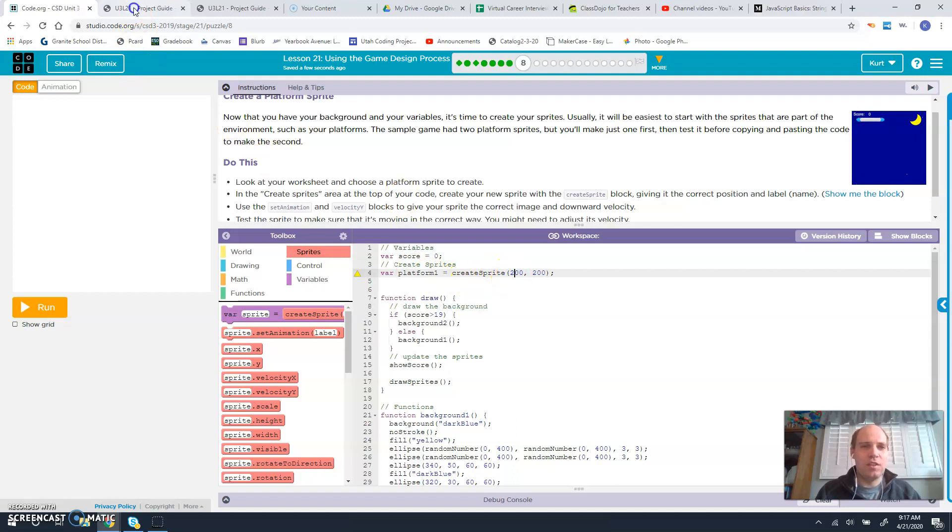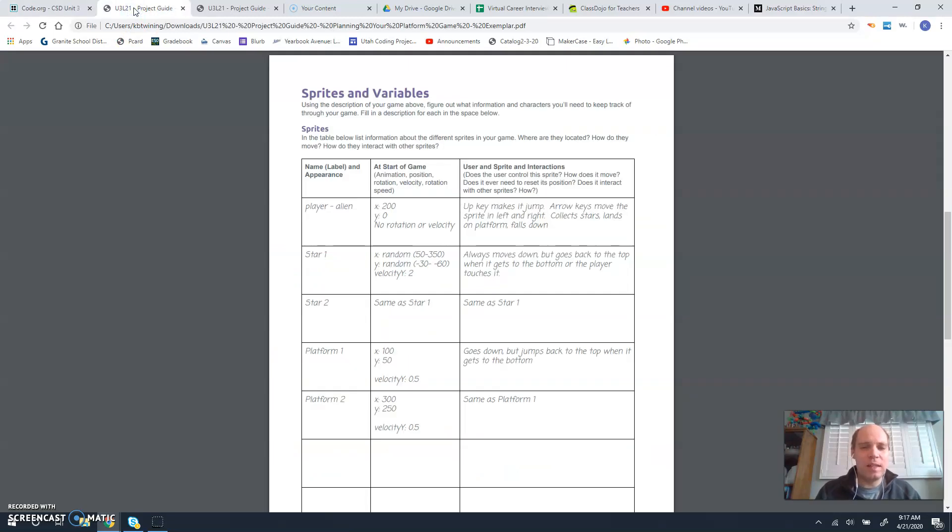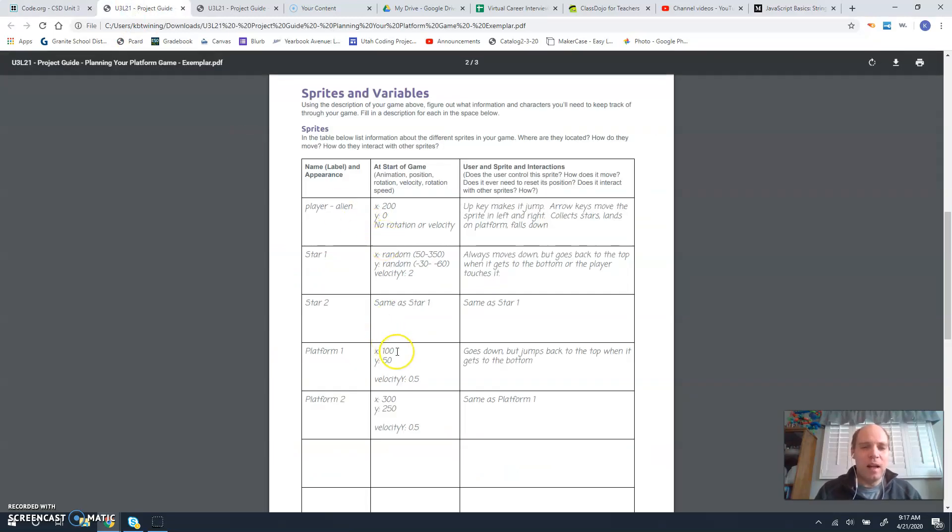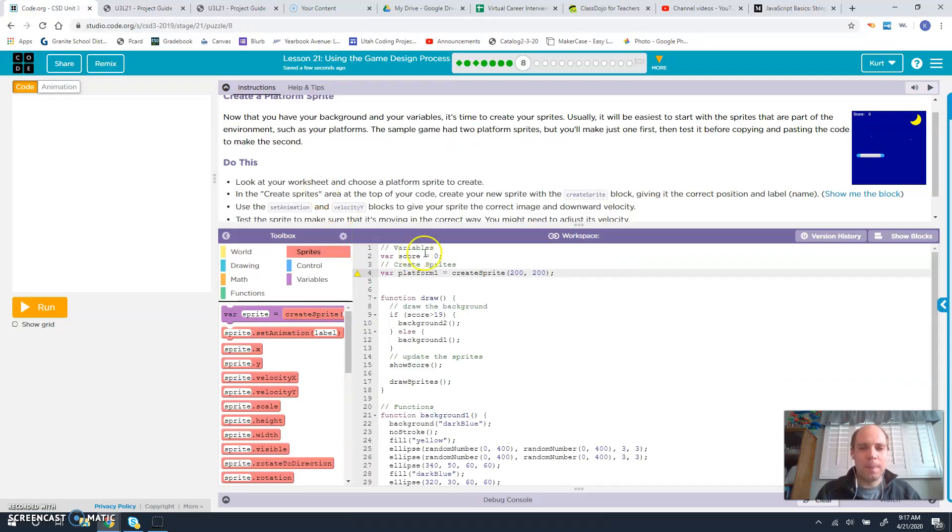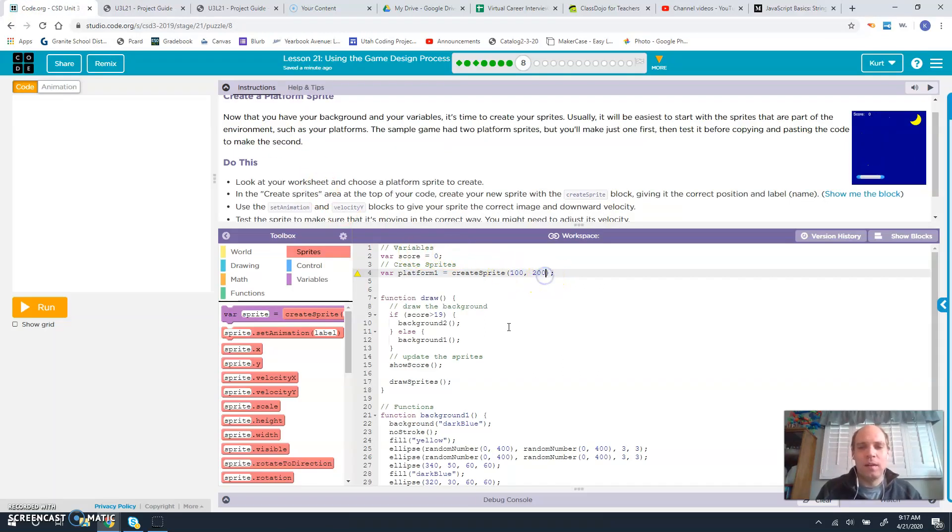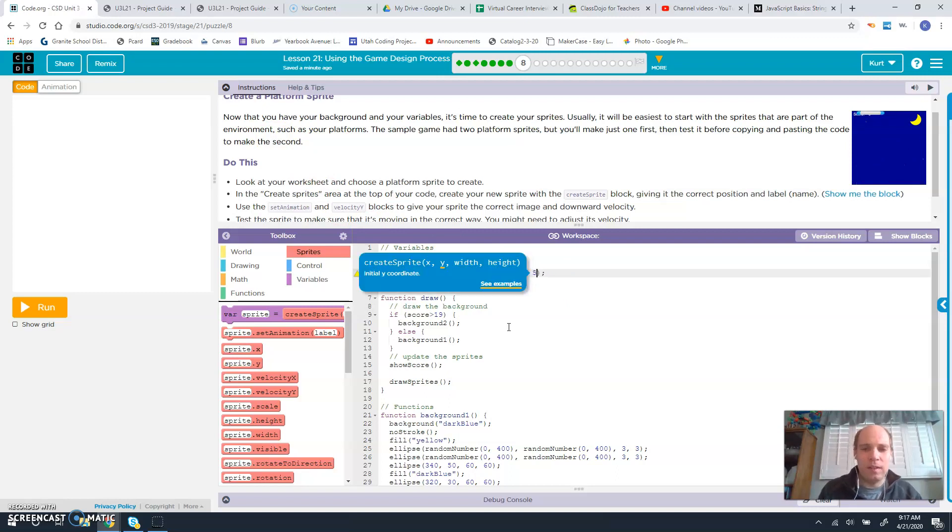Platform 1. And then we create the sprite, and our cheat sheet says we need 150. So instead of 200, we're going to do 100, and this one's going to be 50.